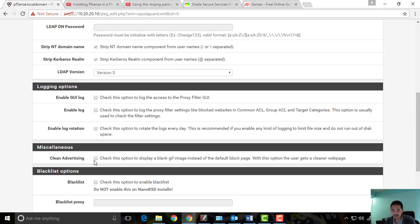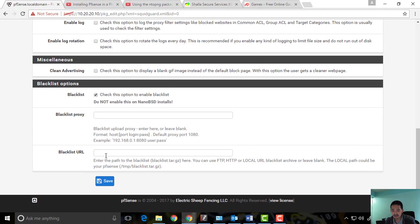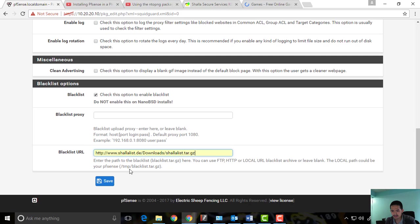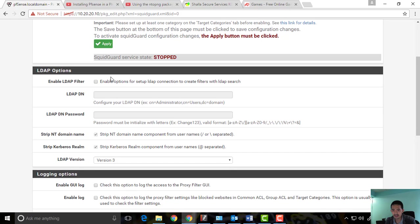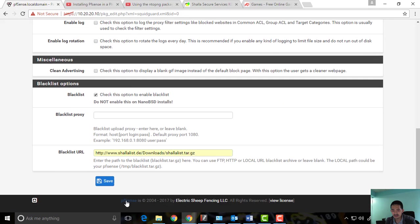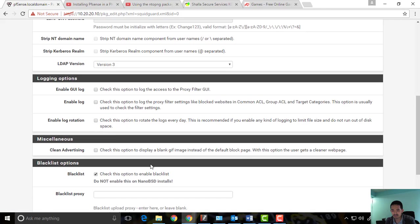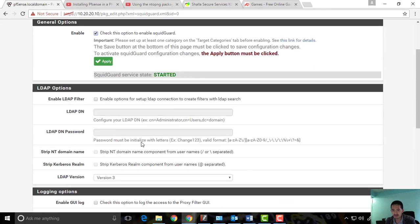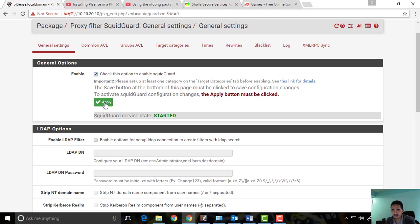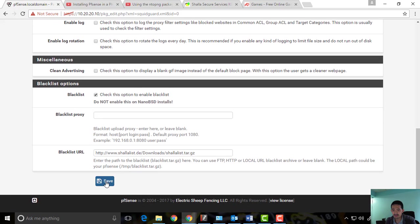I'll enable the blacklist, paste the URL where I downloaded the blacklist, and then save it. Then I'll click Apply to make sure the settings take effect, and save again.